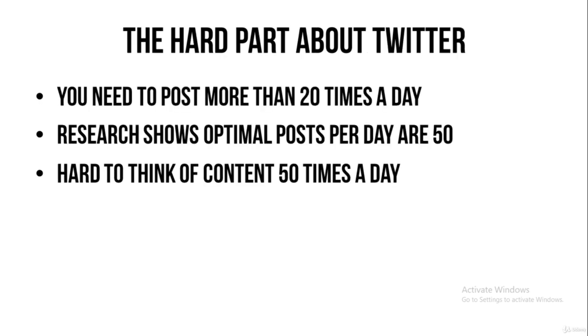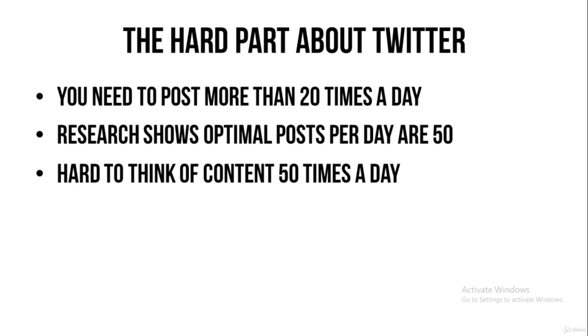You need to post more than 20 times a day. And actually, research has shown that the optimal posts per day on Twitter are 50. So this is the hard part about Twitter. It's hard to think of content 50 times a day.